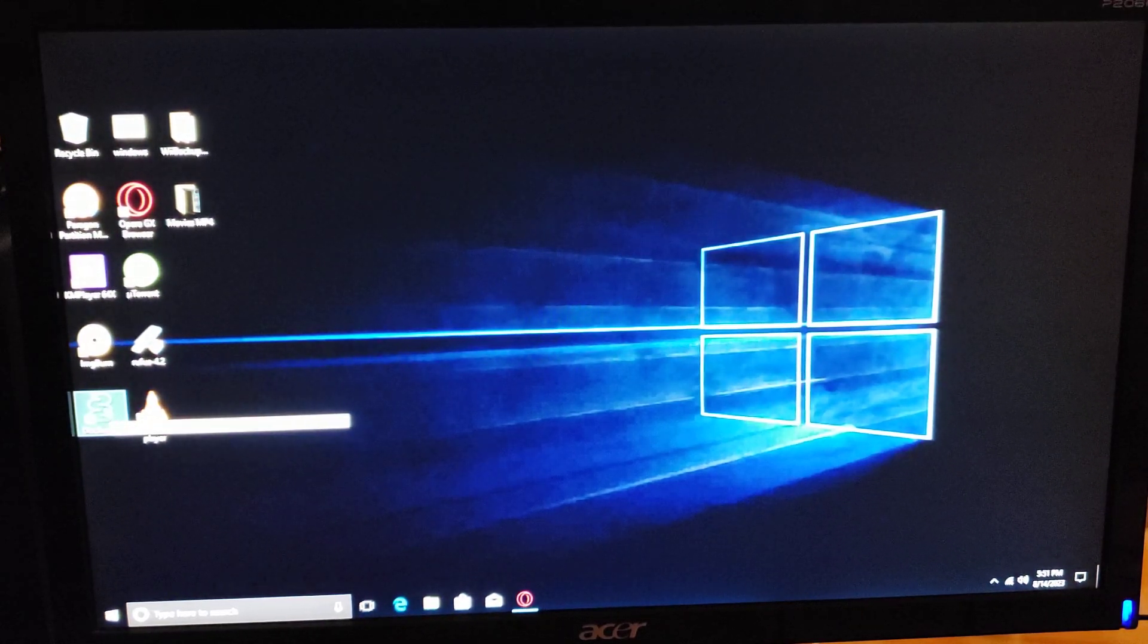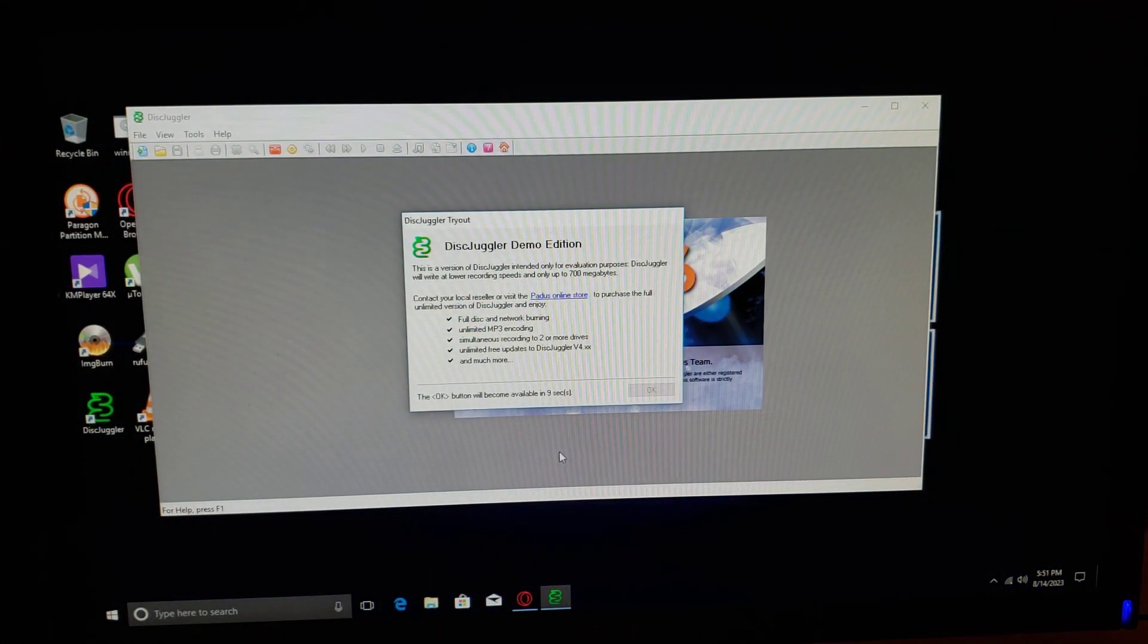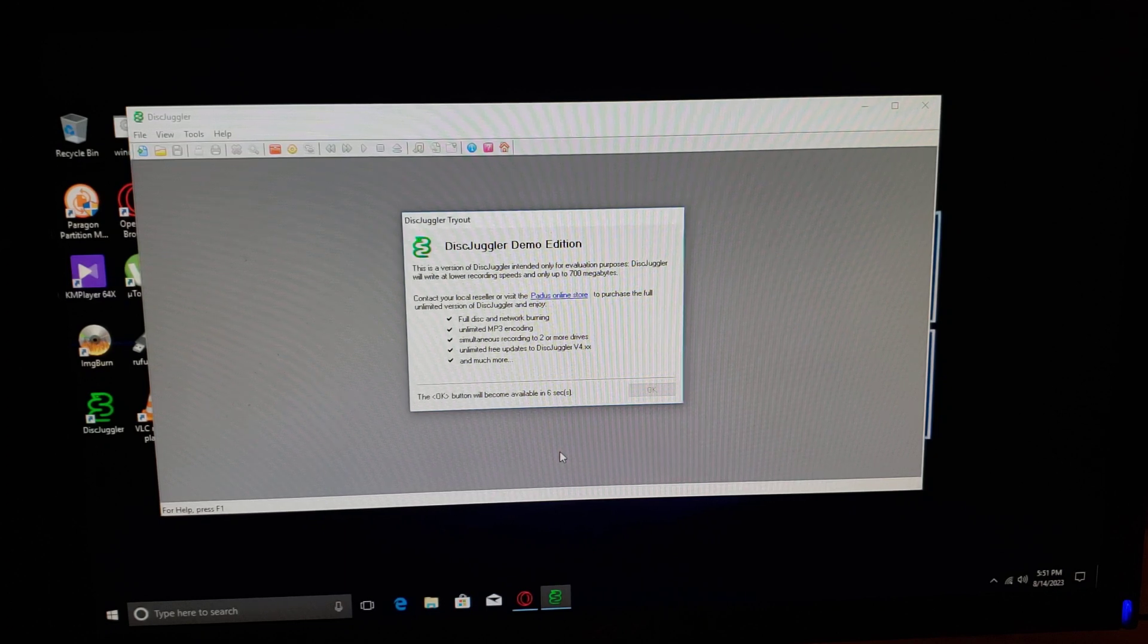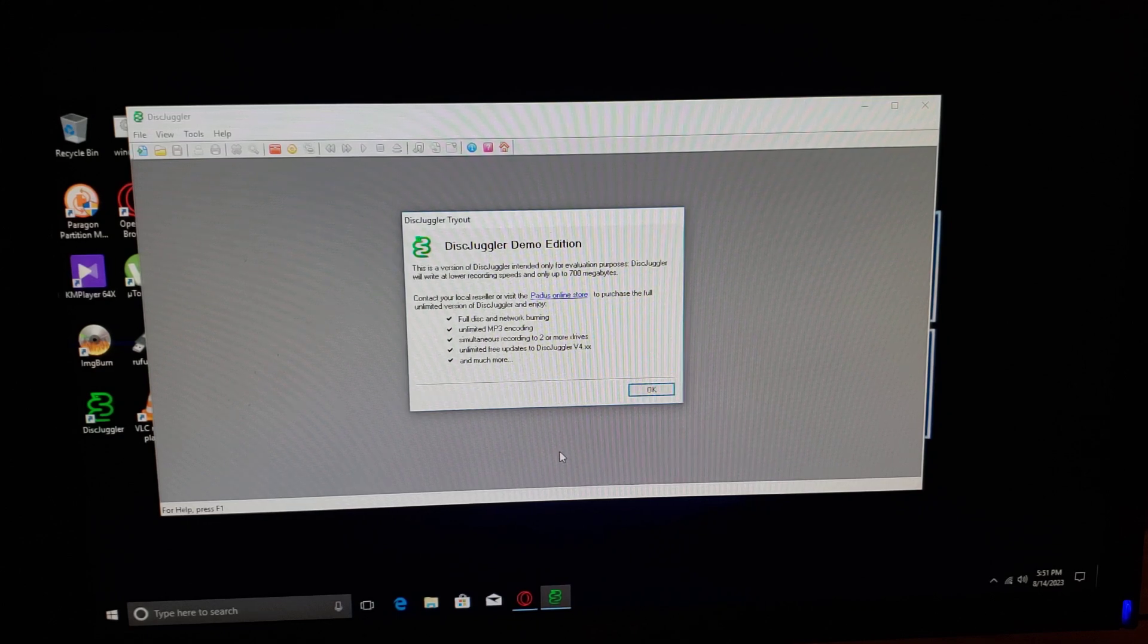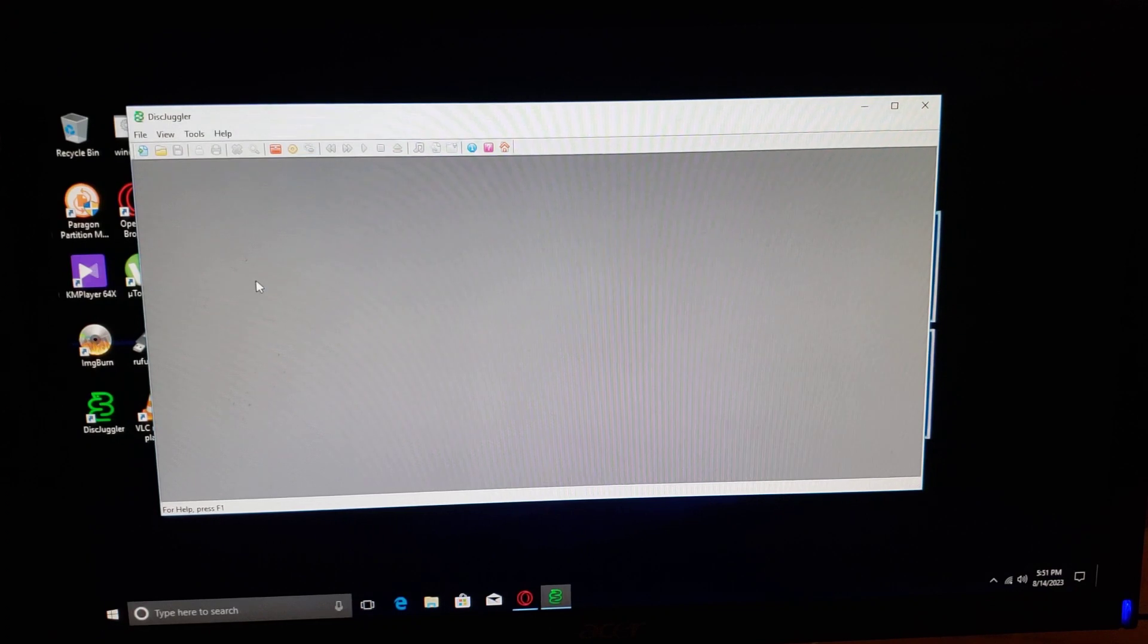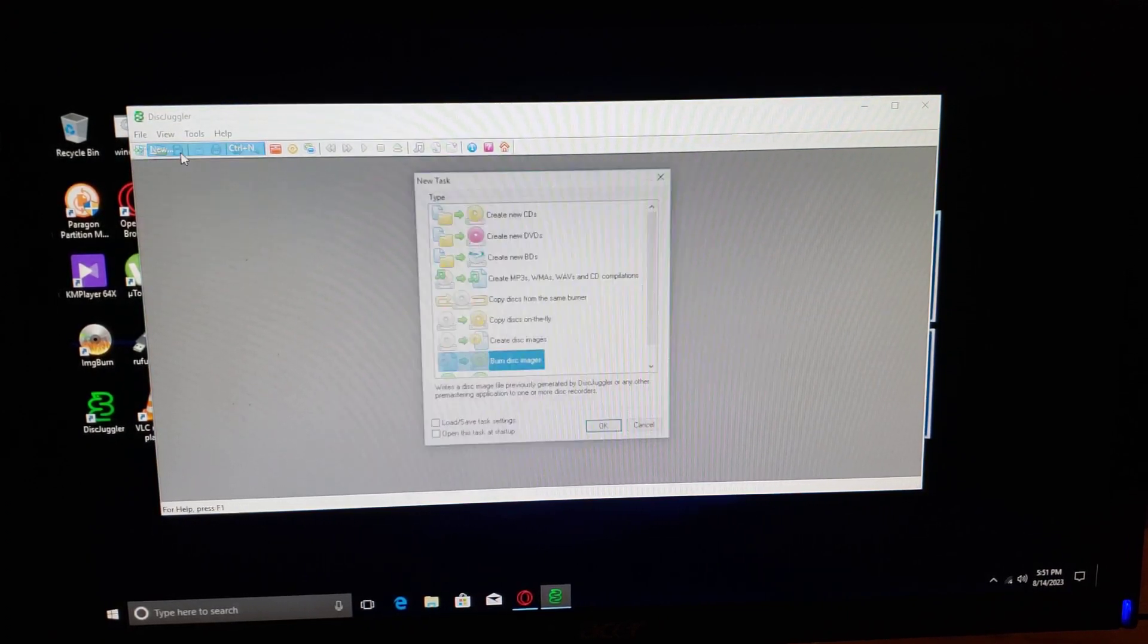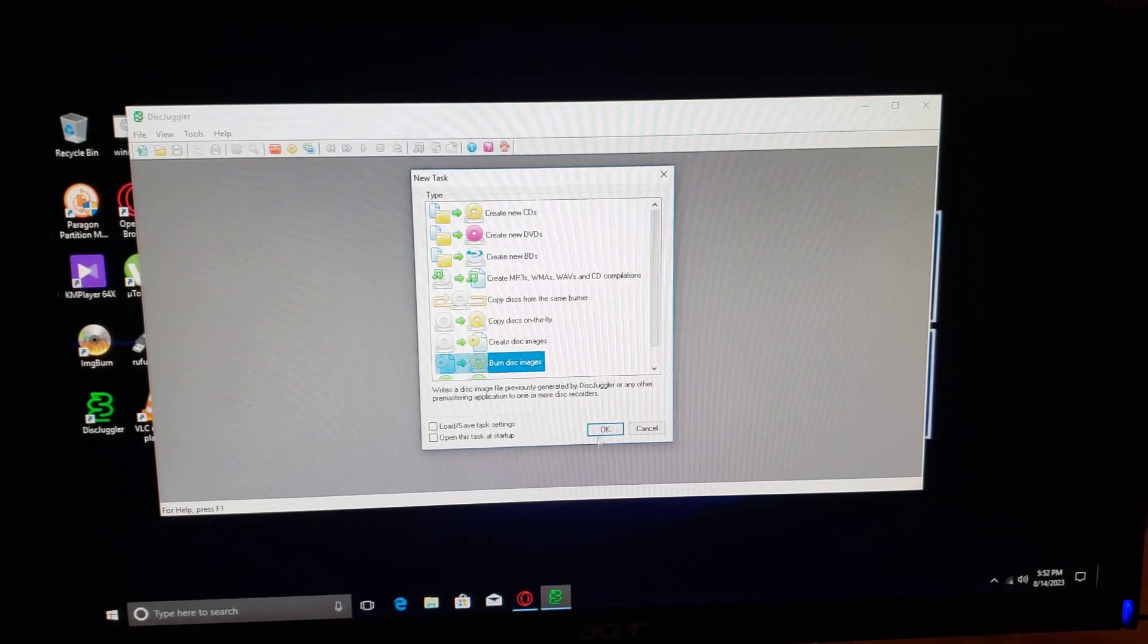Just double-click it. There you go. This is a demo edition, so give it about 10 seconds and this screen should go away. Just press OK. There you go. Now go to File, New, Burn Disk Images, and press OK.